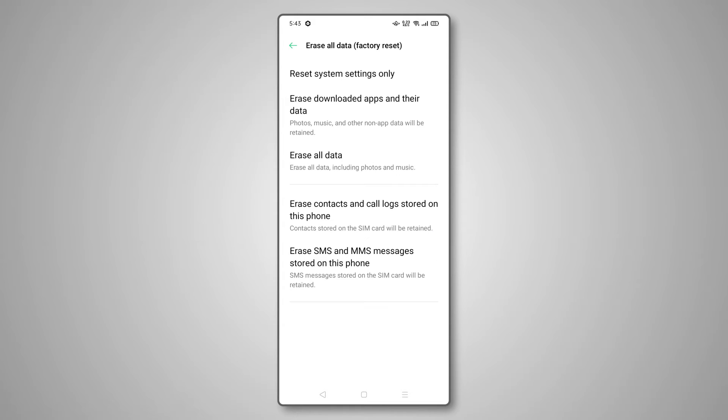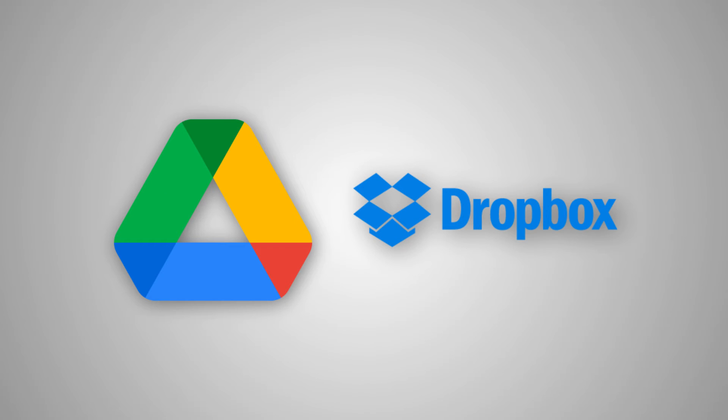In this case, we advise you to separately save any important files or messages received after Android made its last backup. You can use Google Drive or Dropbox for files, or just transfer all of your content over to a local PC.